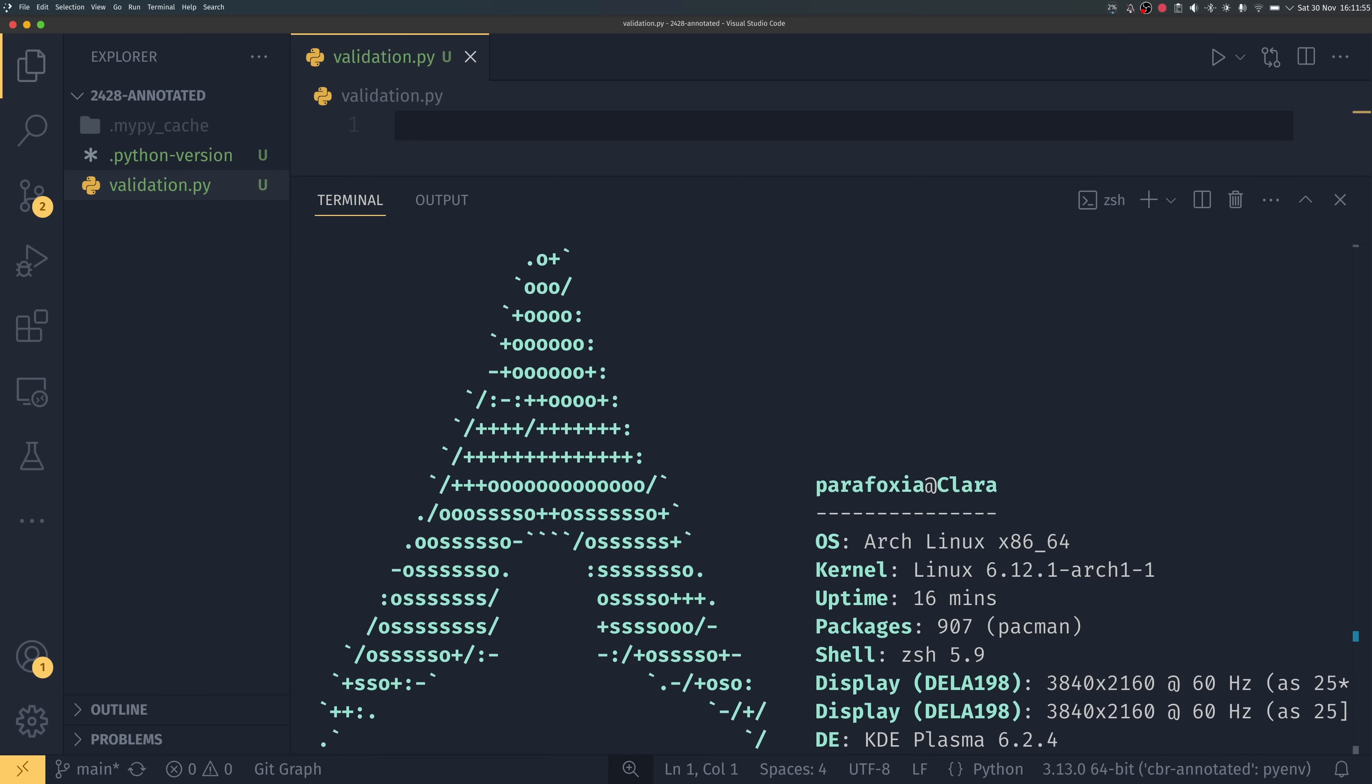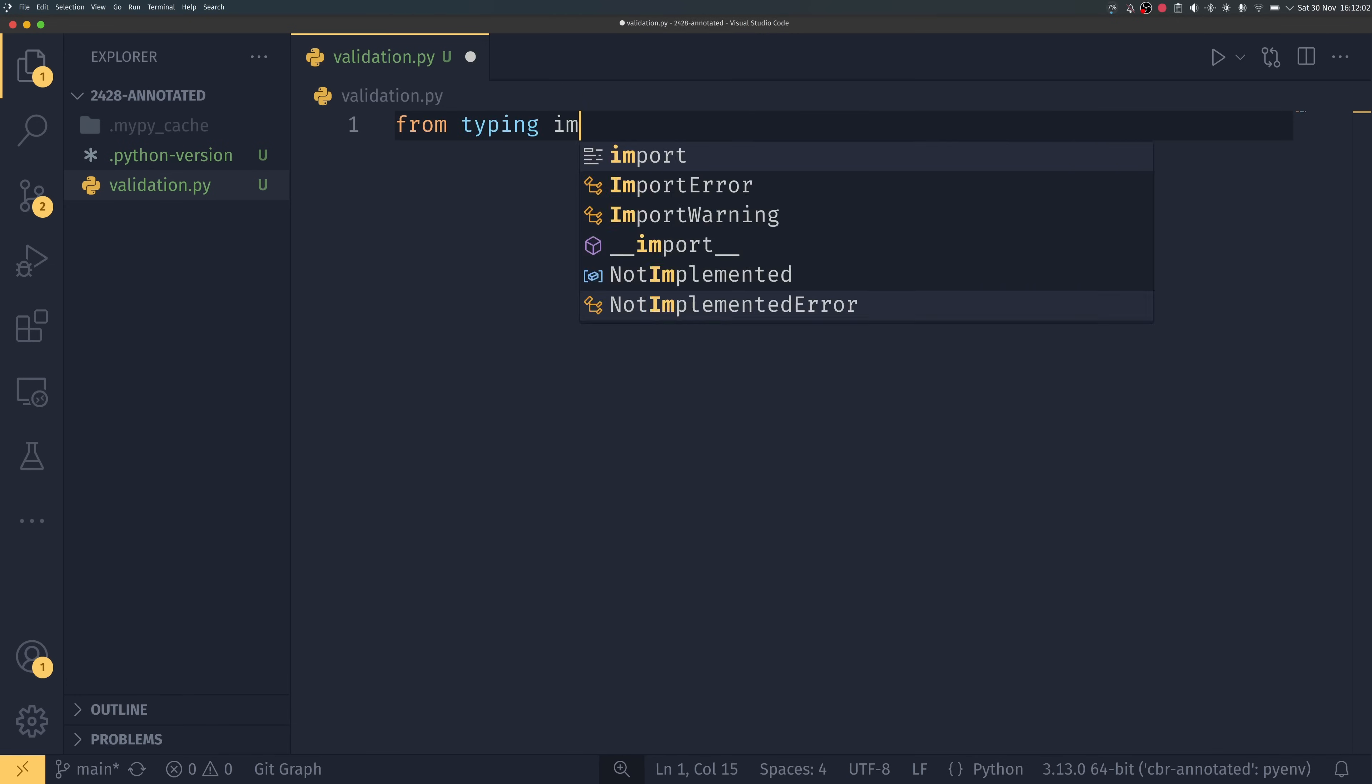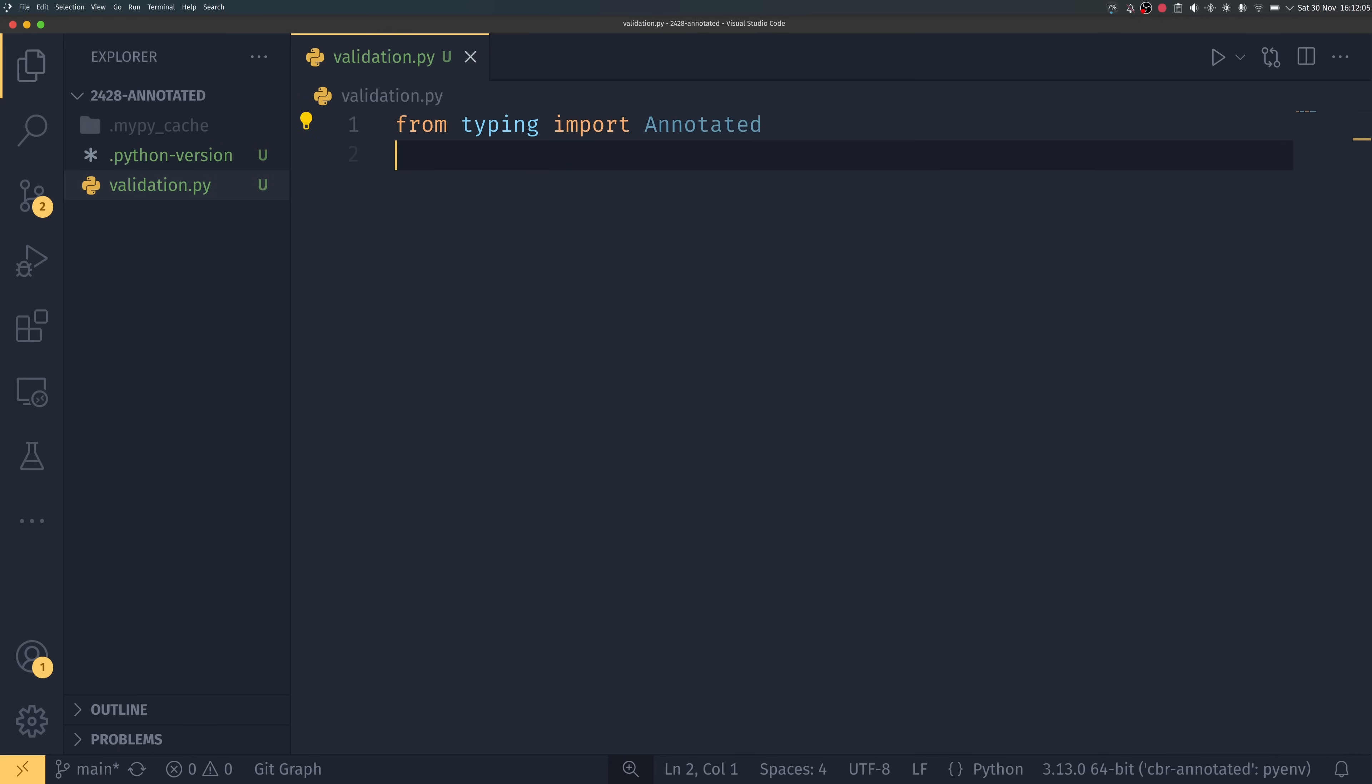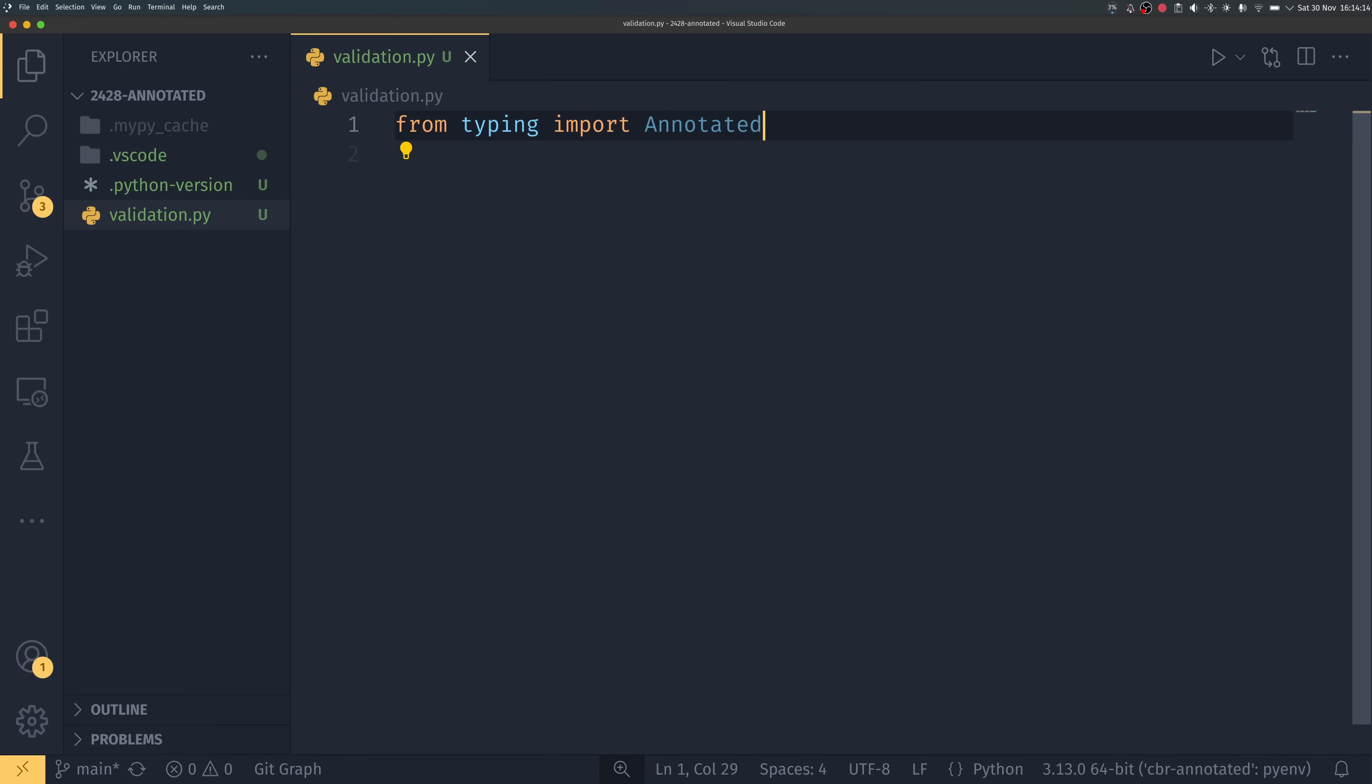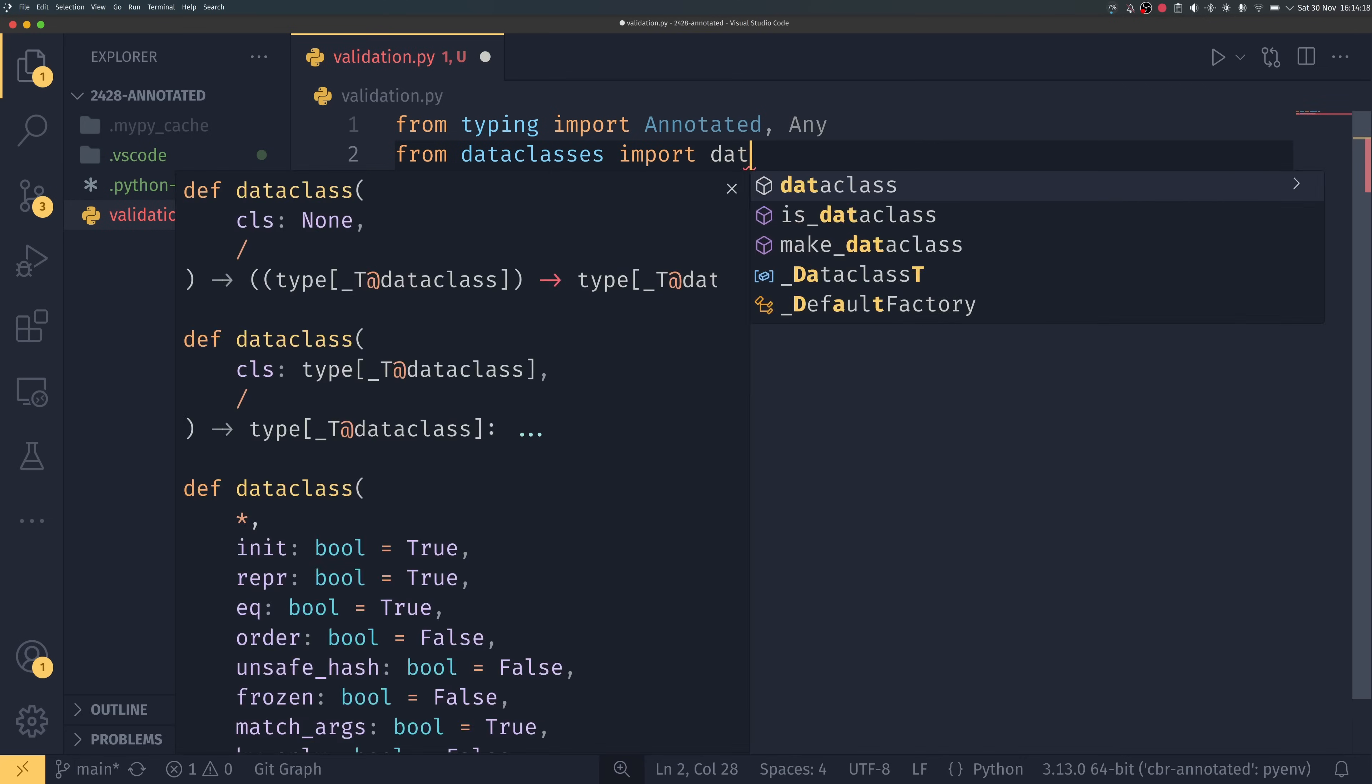Definitely not using arch by the way, but to start using typing annotated all we have to do is from typing import annotated and then for my use example I actually want to import any from there as well.